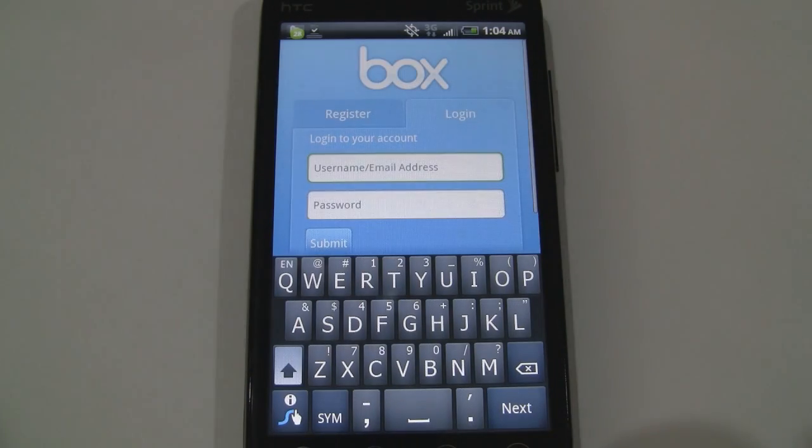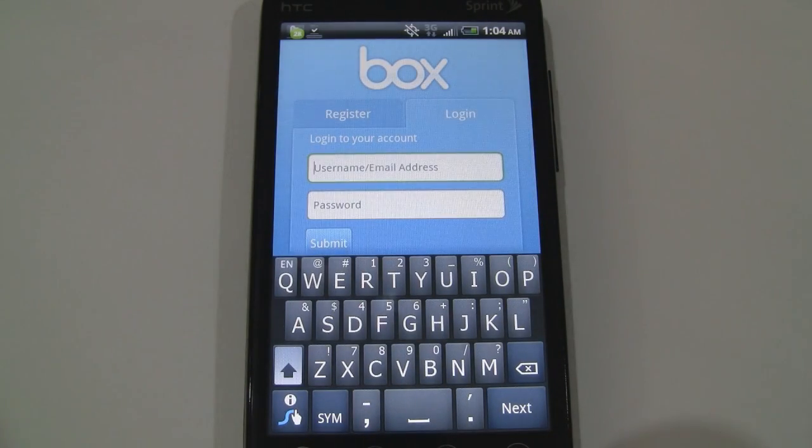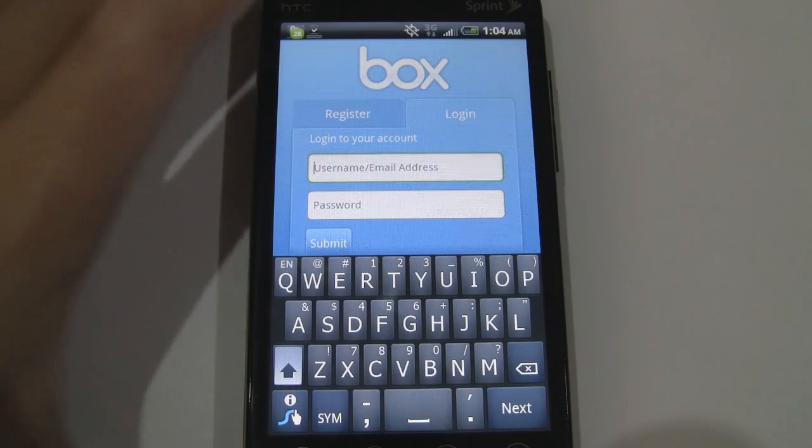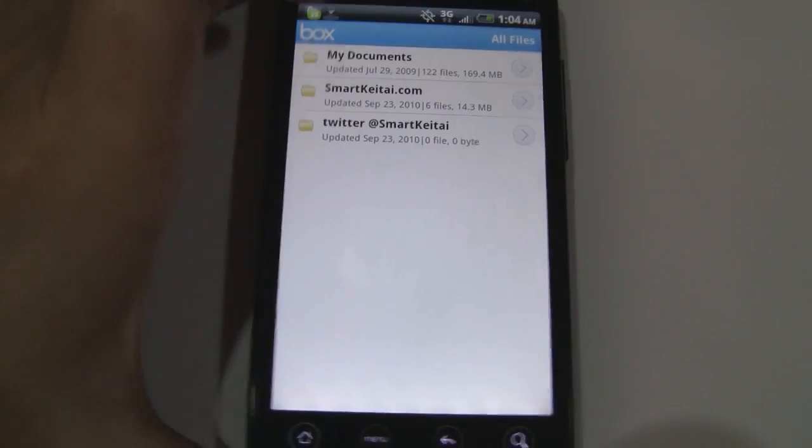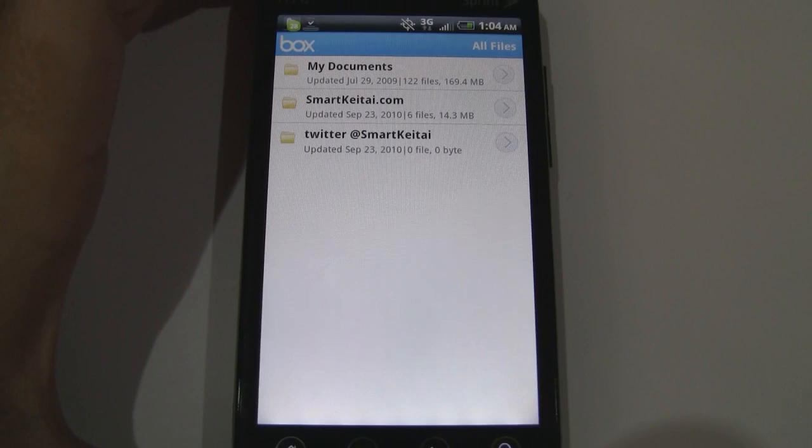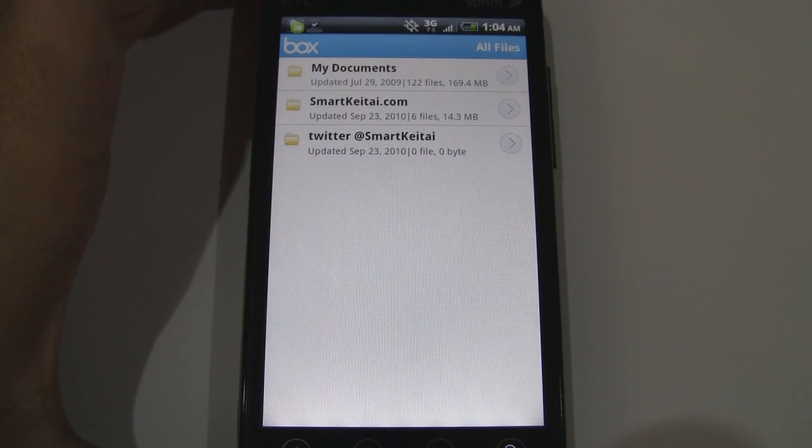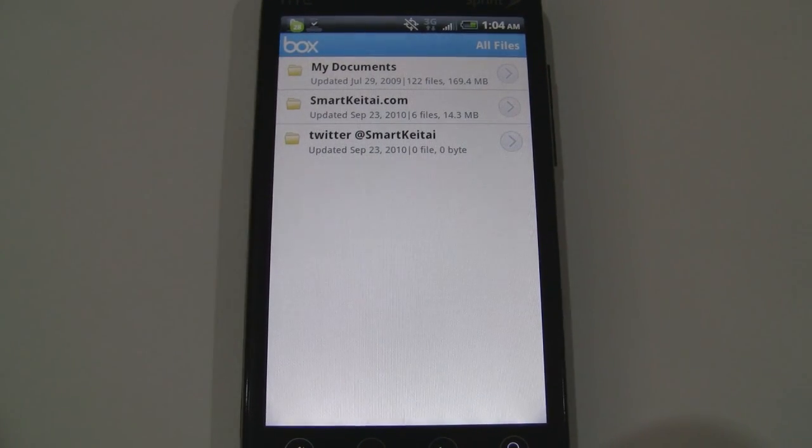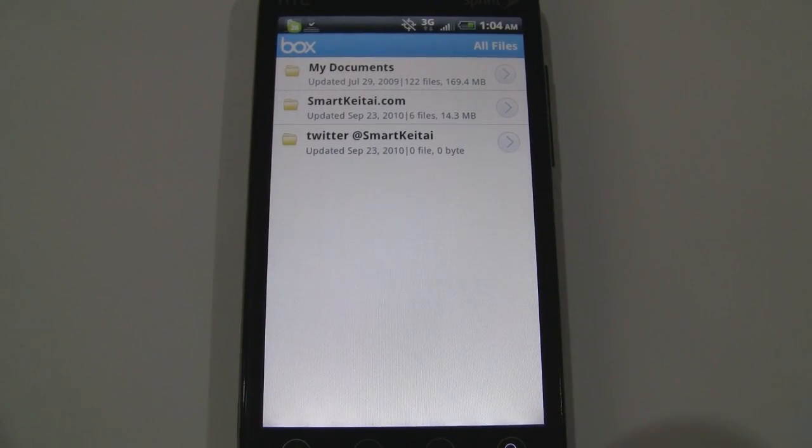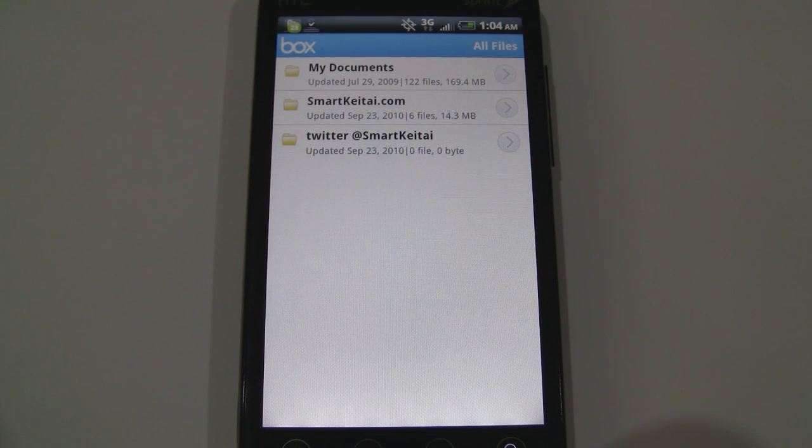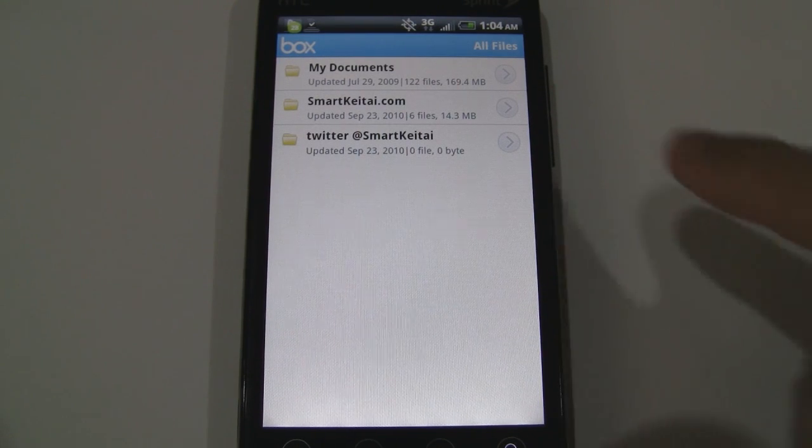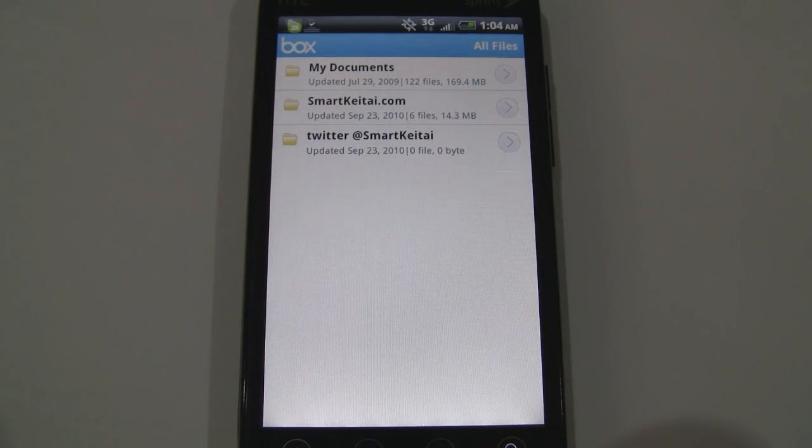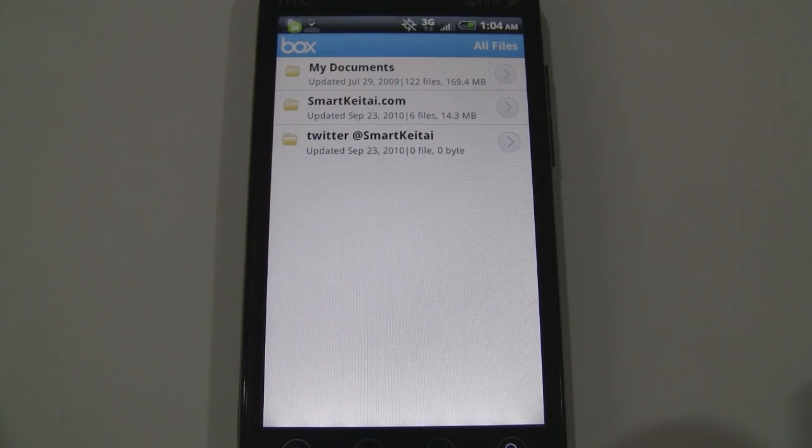So let's open it up and let me just log in with my user info here. Alright, so here we are on the main screen after you sign in. It's just basically your directory for Box.net and I have three folders here that I've created.